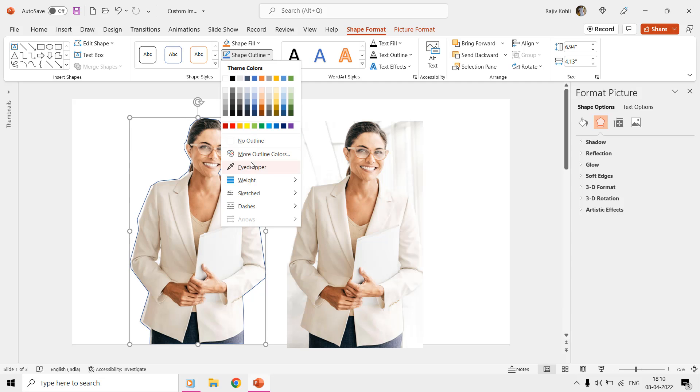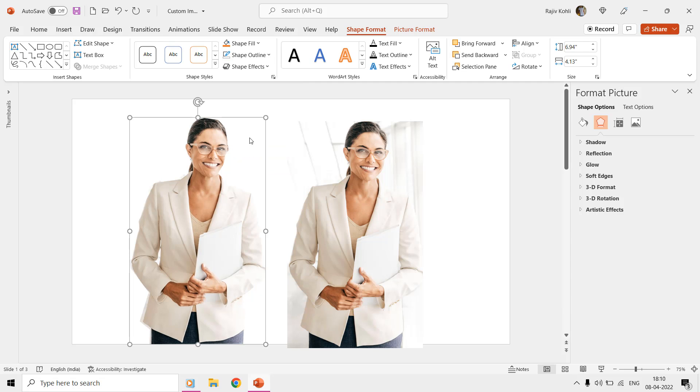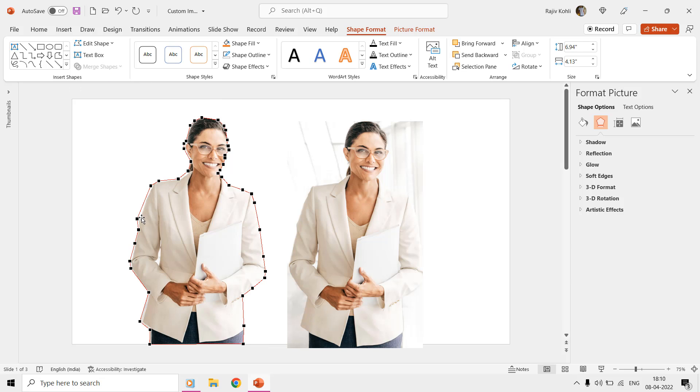Later, you can use the No Outline command from Shape Format to remove the outline around the shape. If the filled picture inside the shape doesn't seem perfect to use, then you can also use the Edit Points command from the Shape Format and then adjust the points to keep the area that you want.